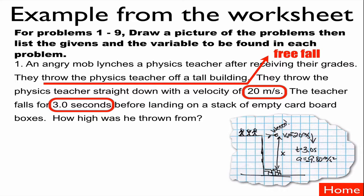Our next clue is that he's in the air for three seconds, so that's going to be a time. Because they're throwing him off a tall building, that's going to be free fall. At free fall, he's going to accelerate downwards at 9.8 meters per second squared. In the diagram, I've got the teacher at the top — that's the beginning of our story — at 20 meters per second.